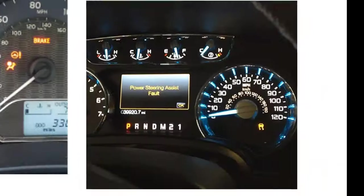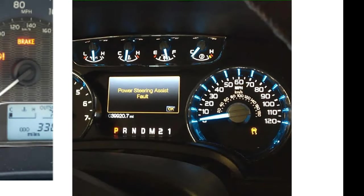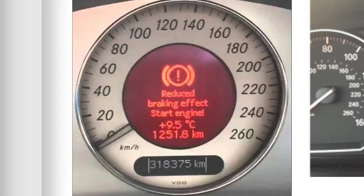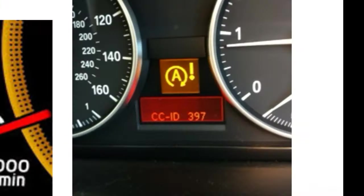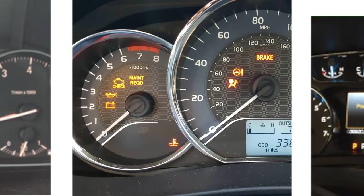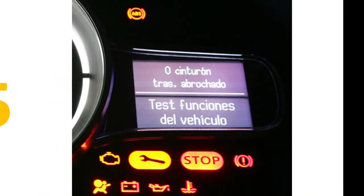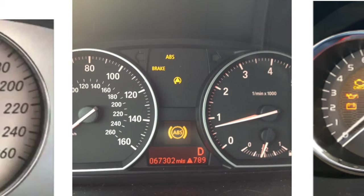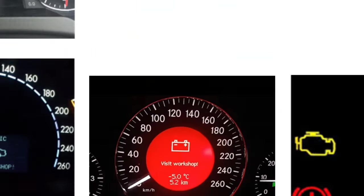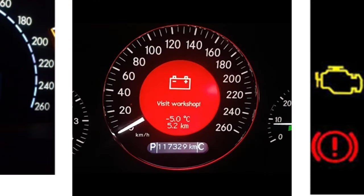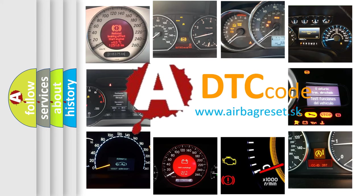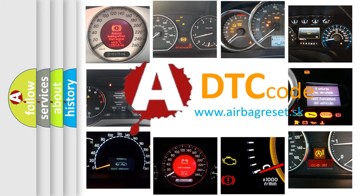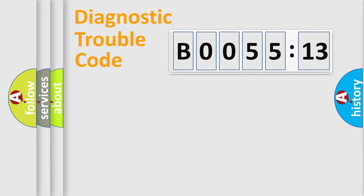Welcome to this video. Are you interested in why your vehicle diagnosis displays B0055:13? How is the error code interpreted by the vehicle? What does B0055:13 mean, or how to correct this fault? Today we will find answers to these questions together. Let's do this.